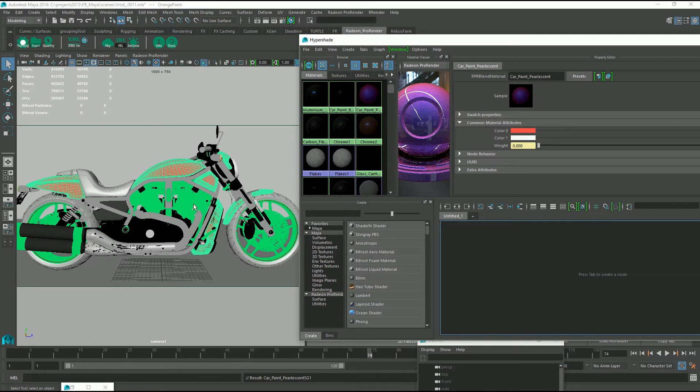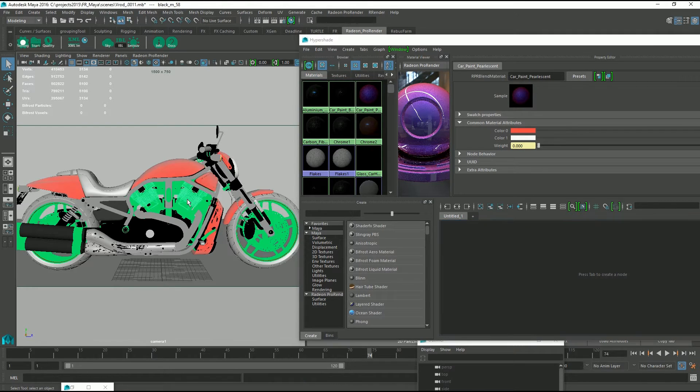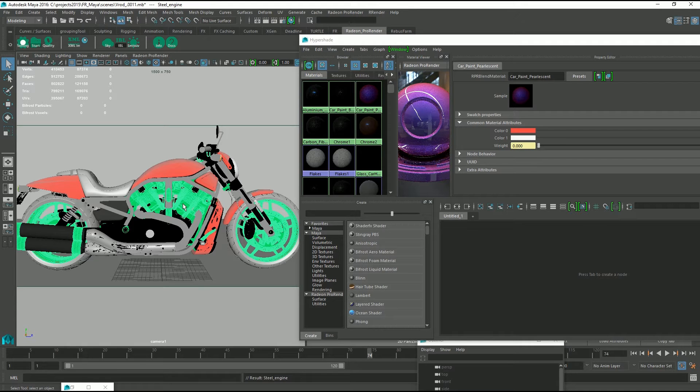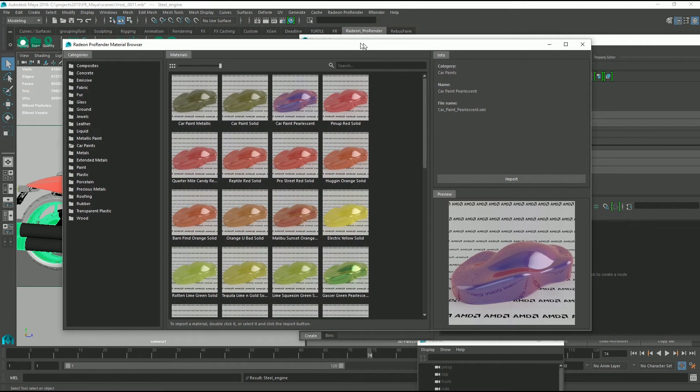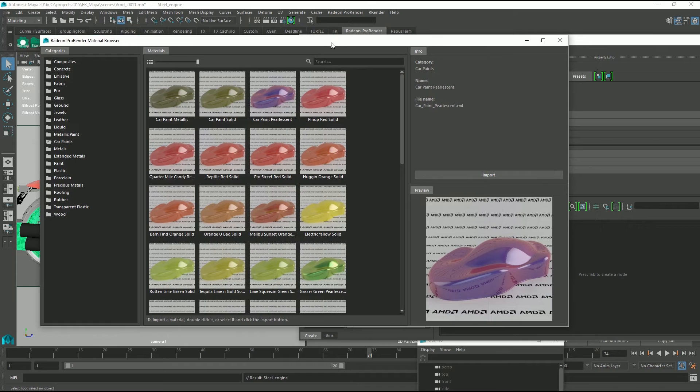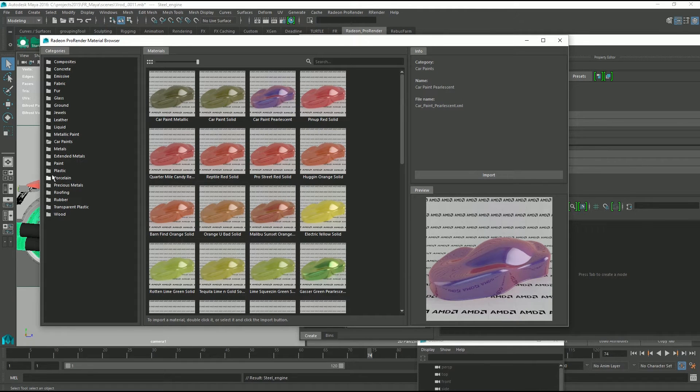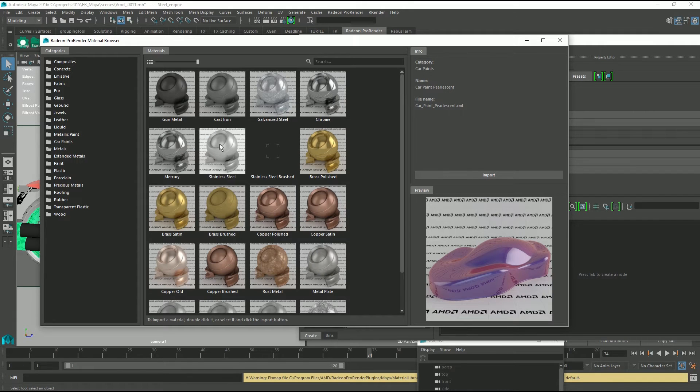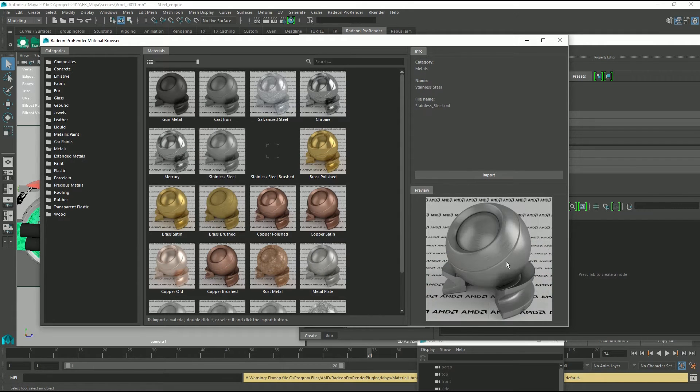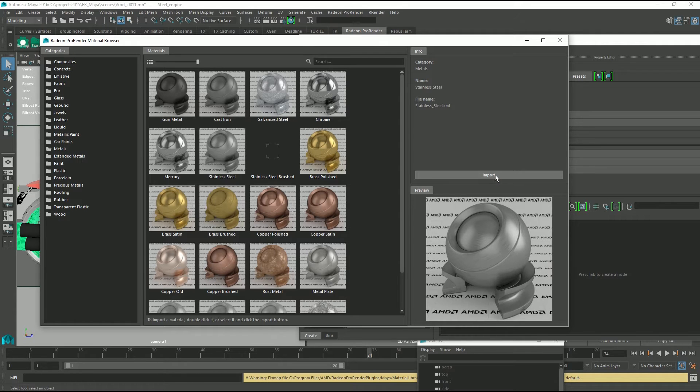Then we're going to want to add some stainless steel to the metal. So go to our material browser again and look for our metals and I think the stainless steel is going to work nicely. And we can import that.